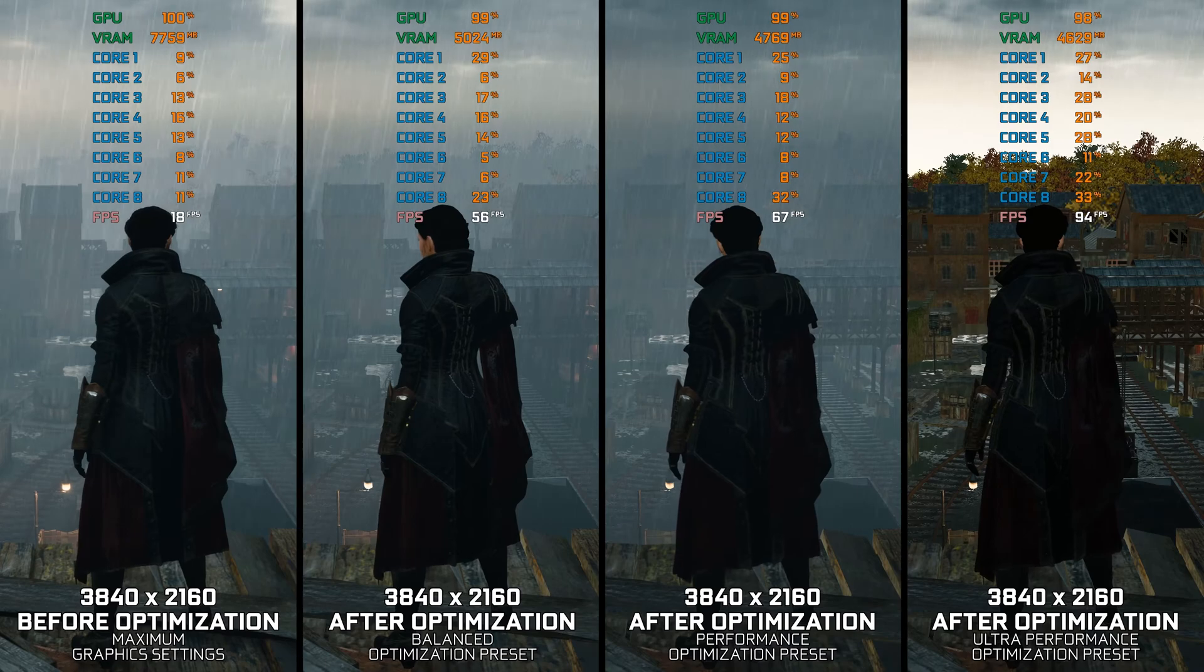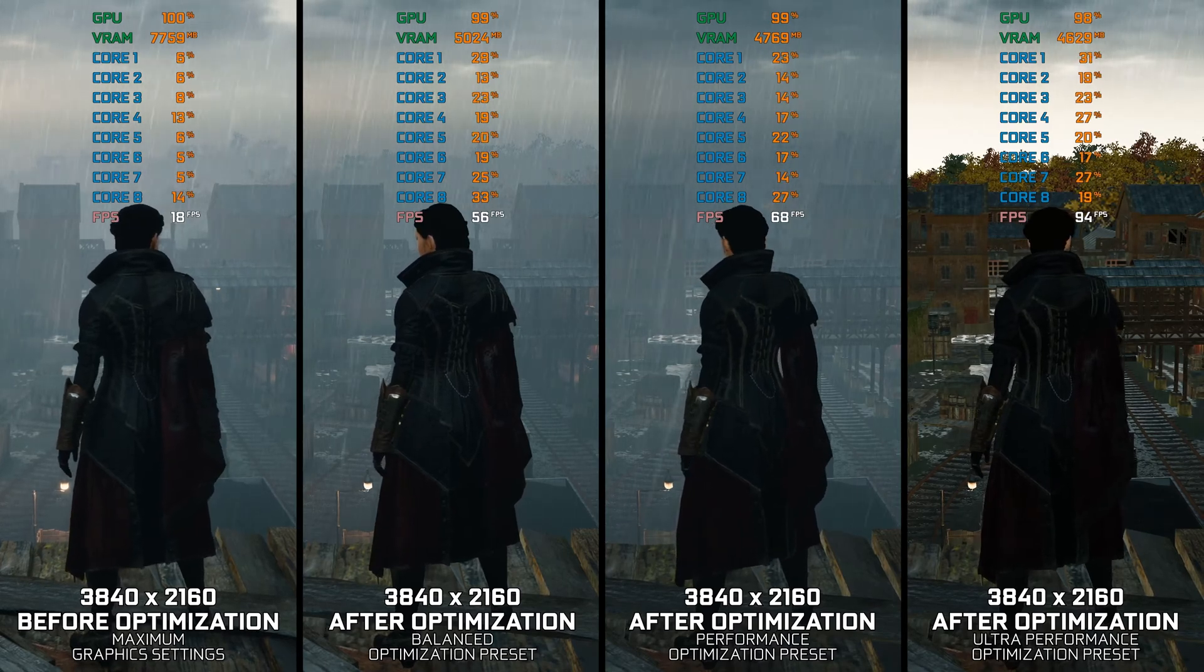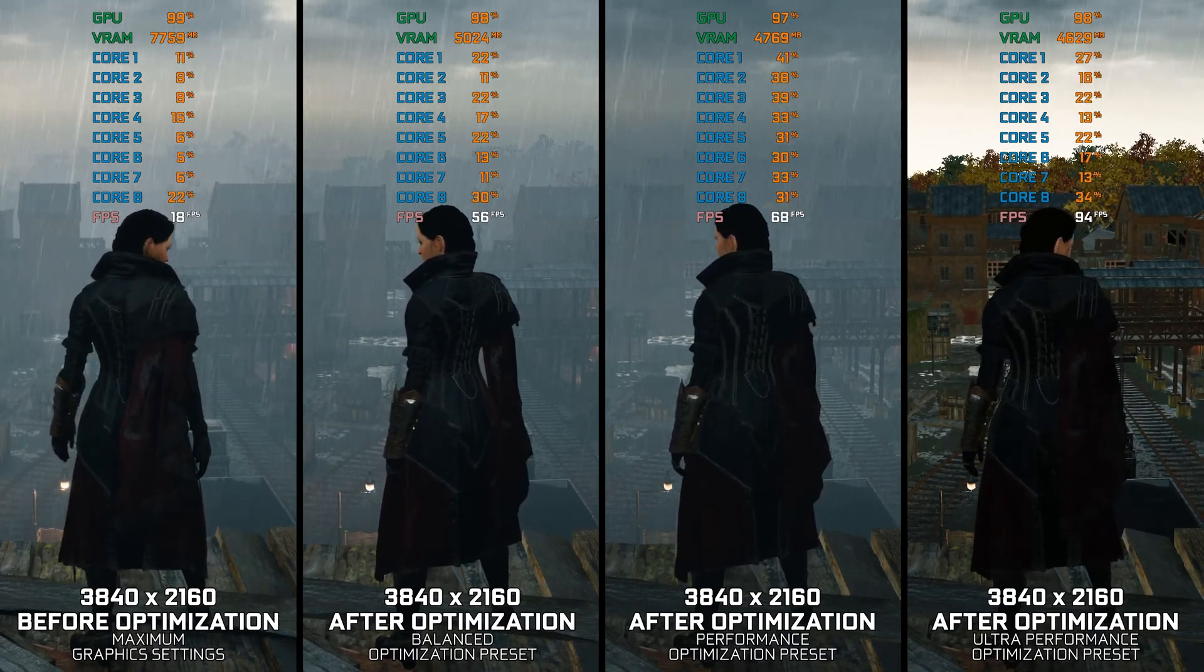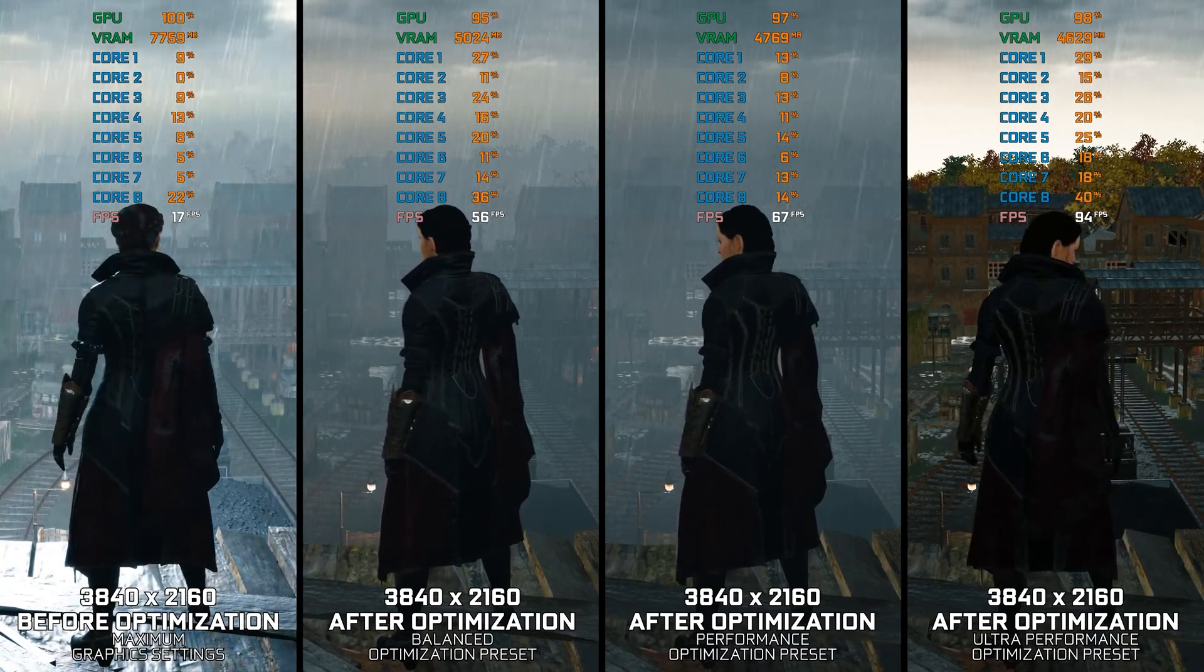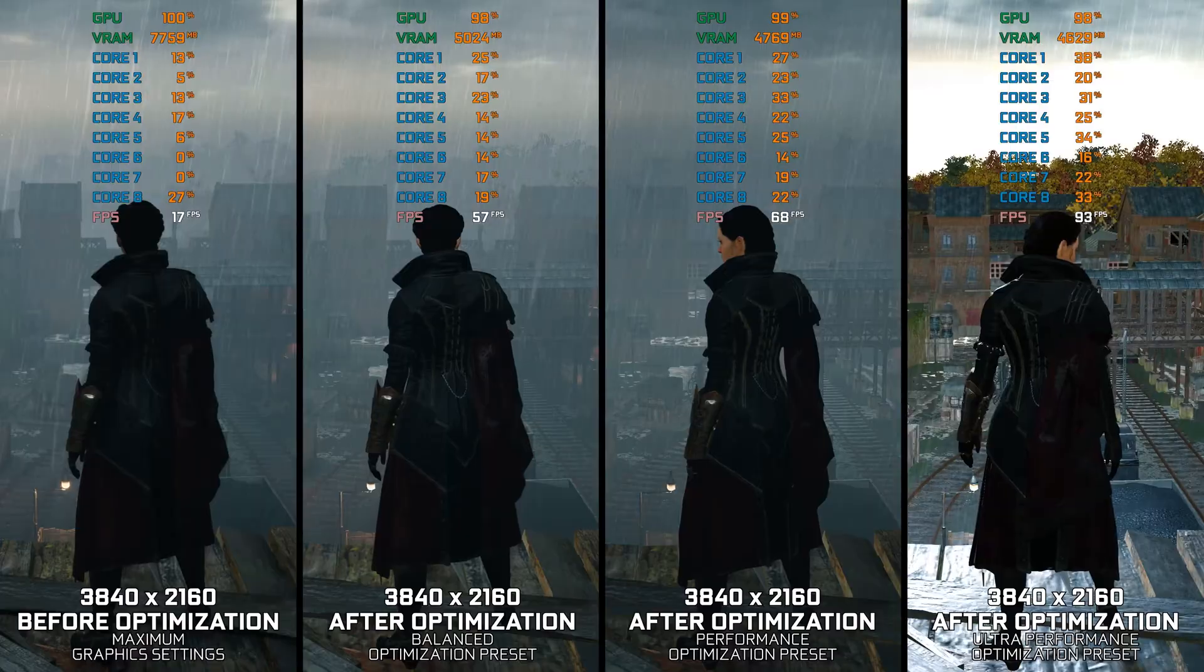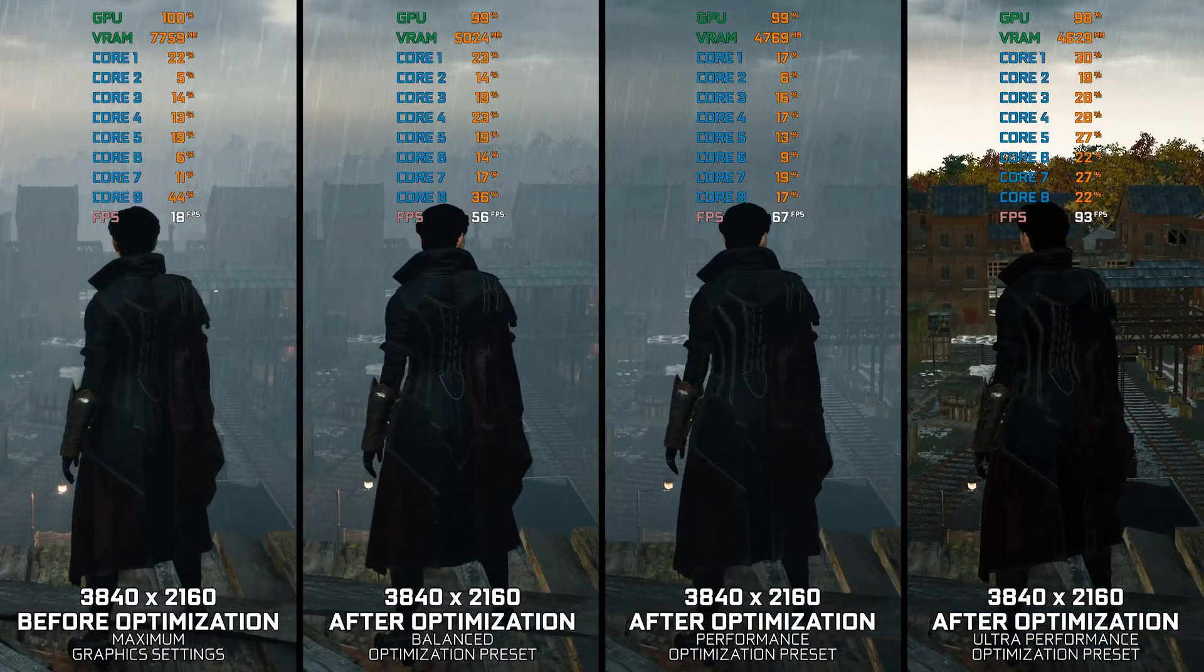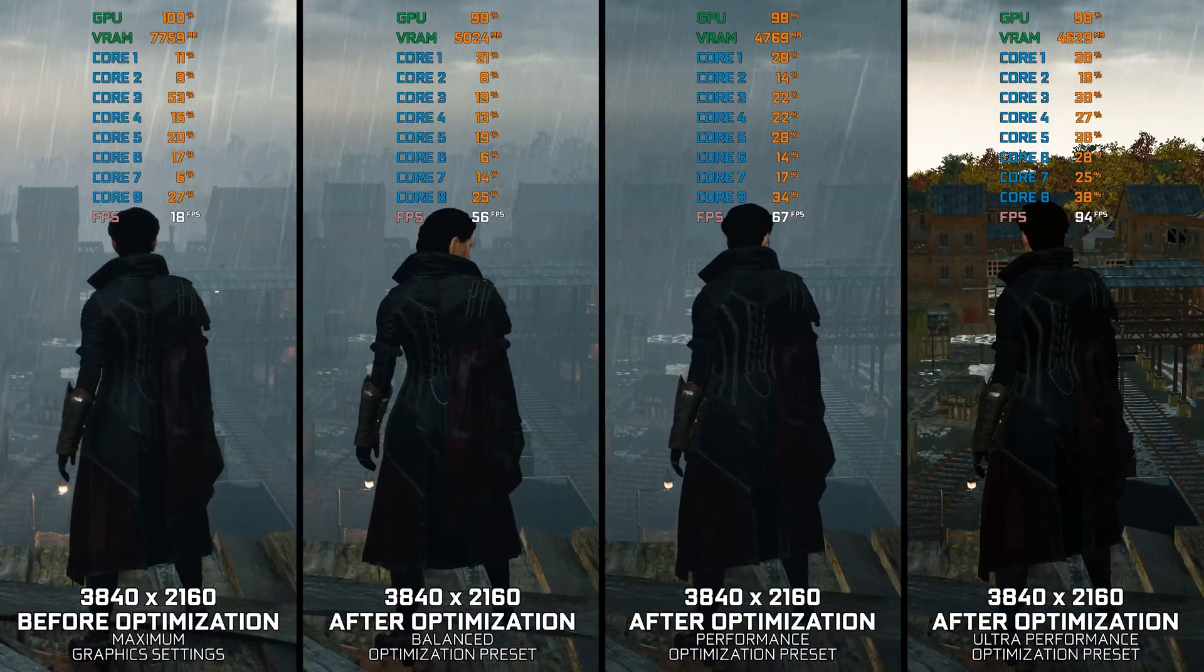Instead of turning this video into a traditional benchmark for specific PC hardware, let's see how we can optimize the settings and see how much performance we can save.